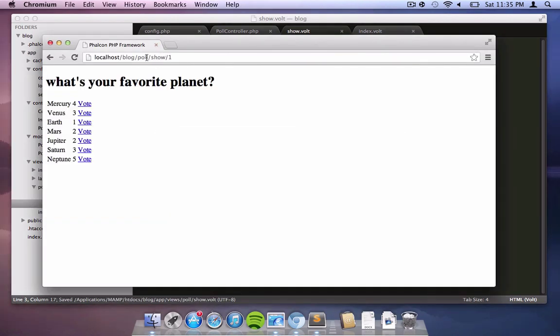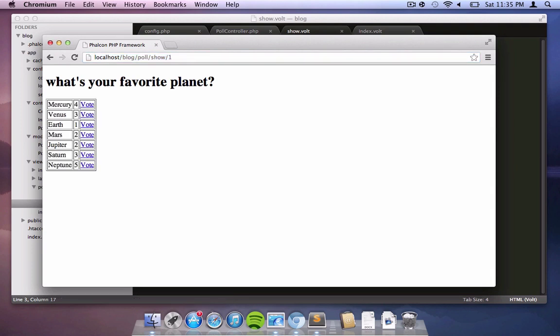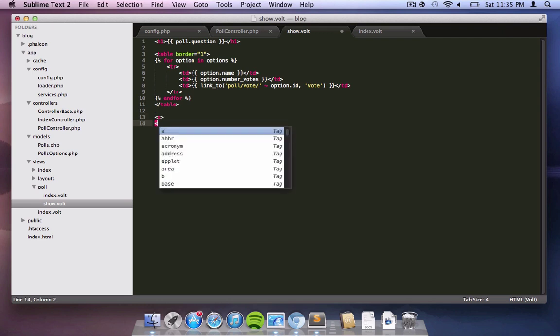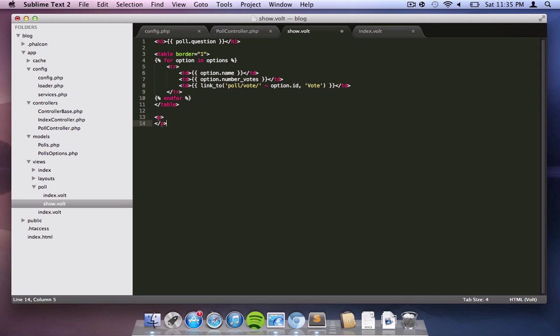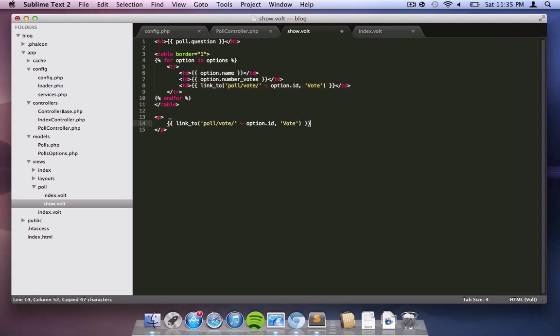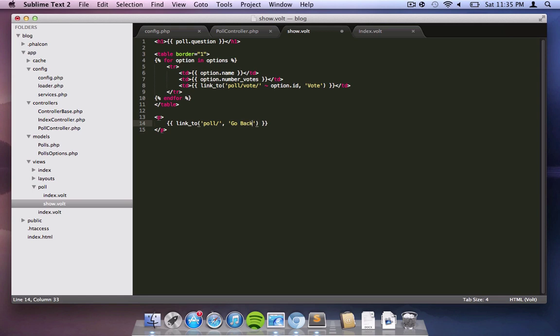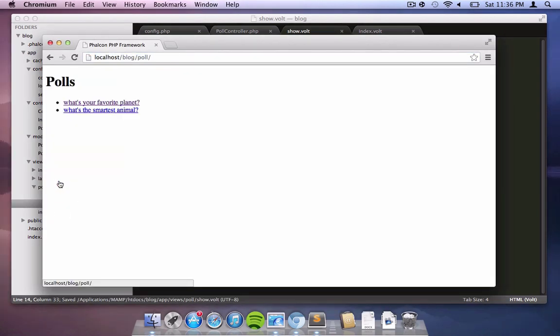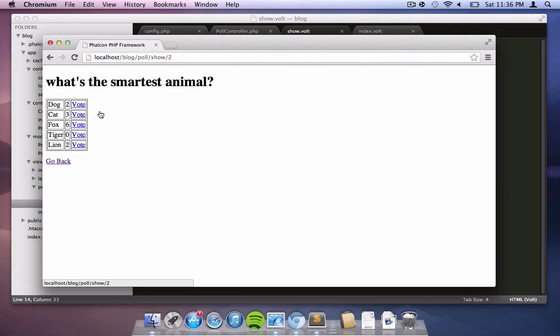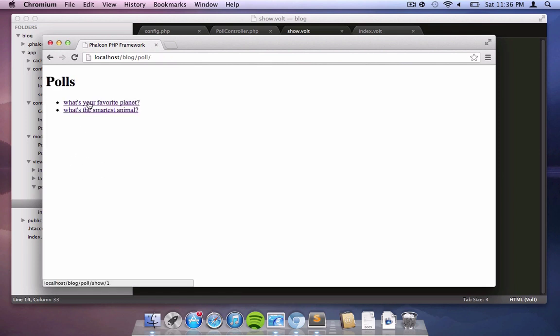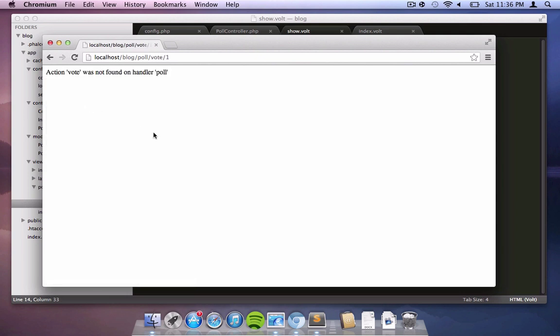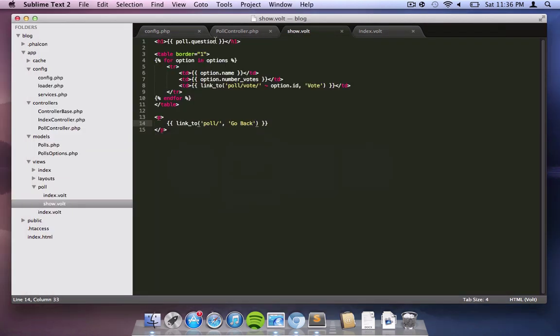I'm just going to put a border one so that you can see the data a little bit structured. What we're going to do at the bottom is put a link to allow us to go back to where we were. As you can see, clicking back gives us the list again, clicking on the other poll gives us the other poll options, and so on and so forth.